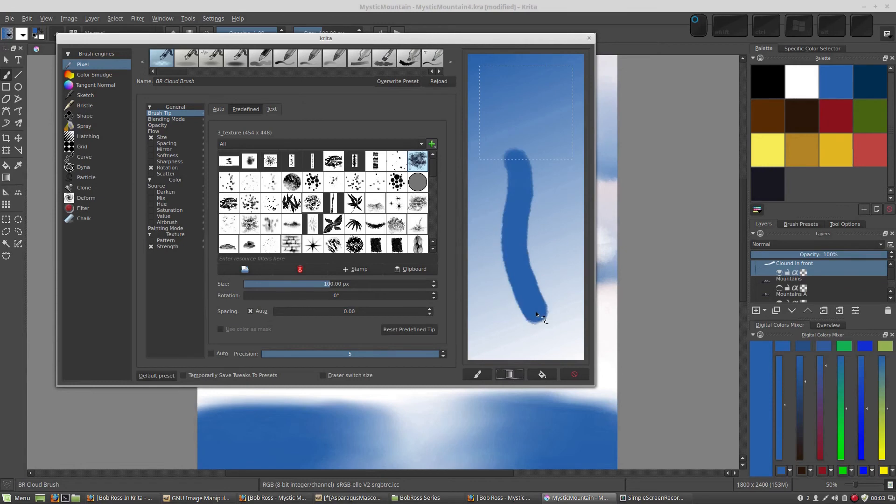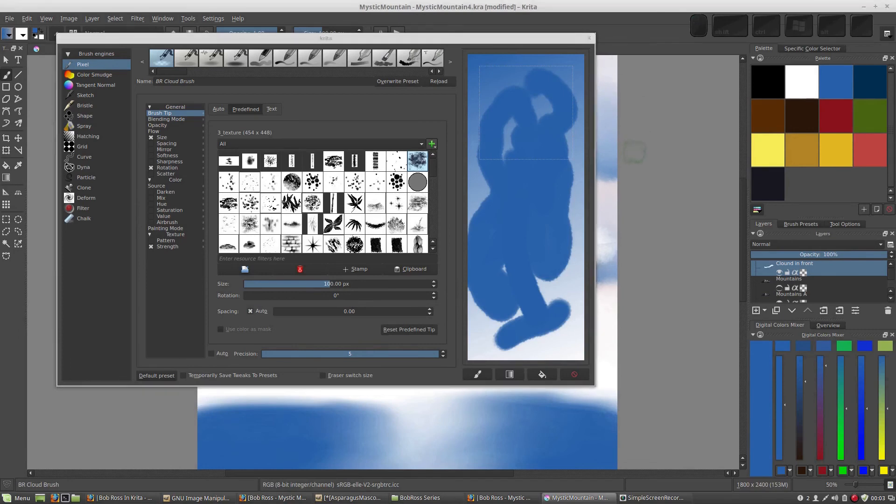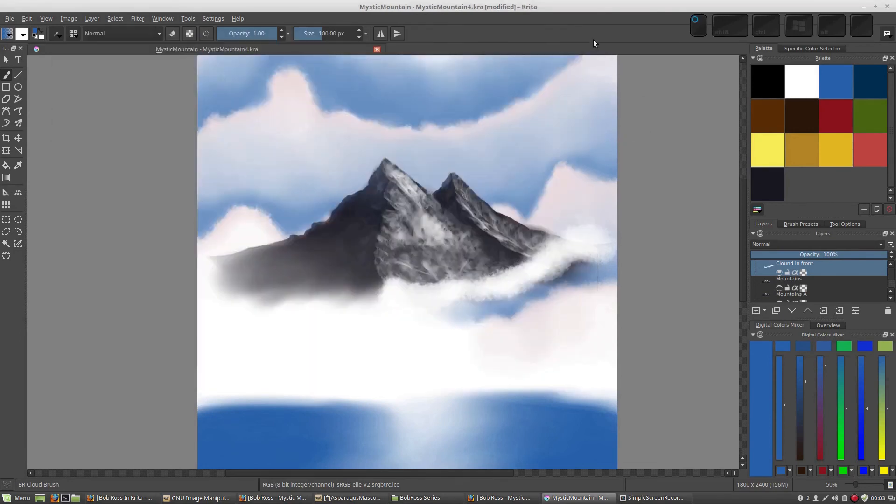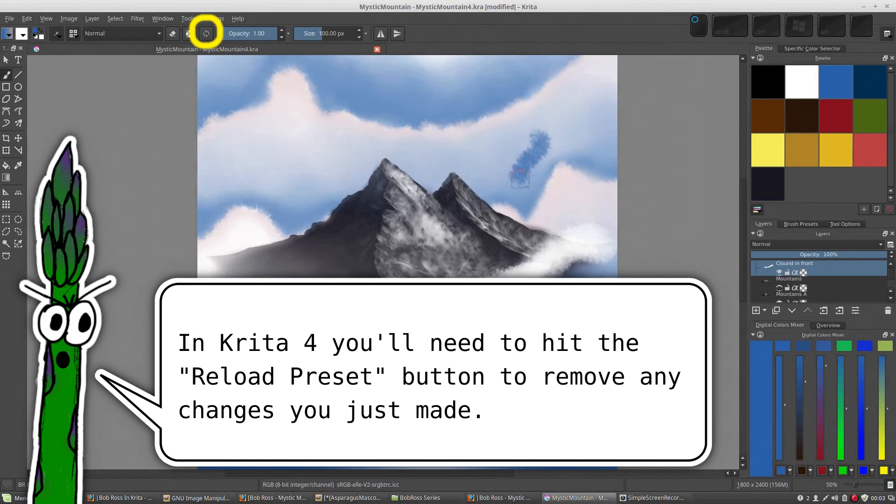Let's get that back here. I'm just going to cancel out of here. And I'm going to reselect my brush so it goes back to its defaults. There we go.